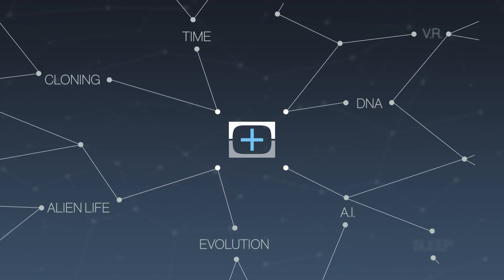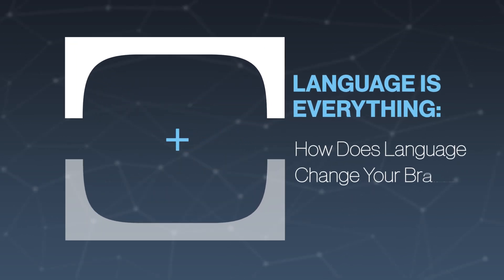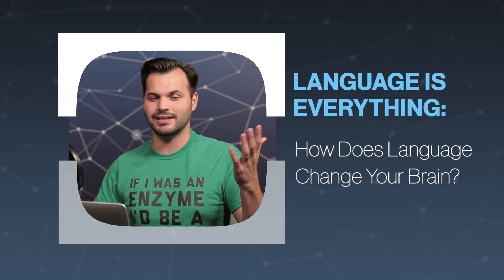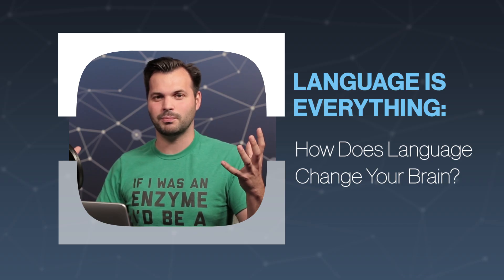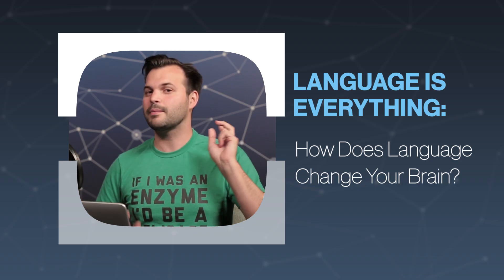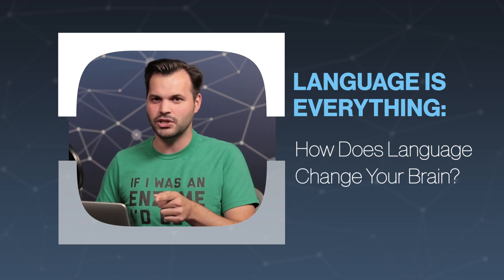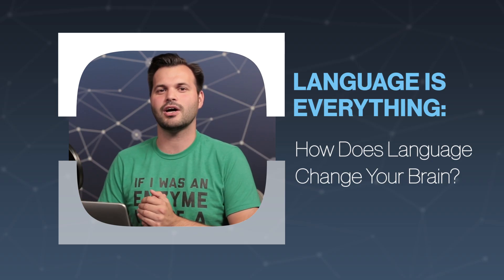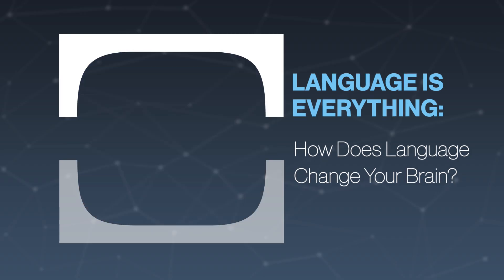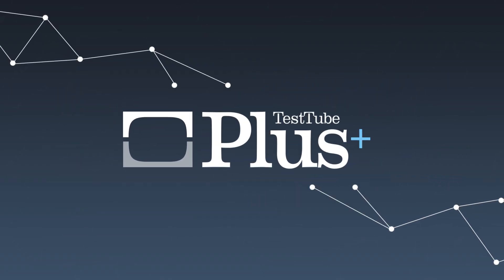Hey everyone, thanks for tuning in to Test 2 Plus today. I'm Trace. This is a show where we take a big topic, we break it down into a bunch of different pieces so we all get it a little better. This is episode 2 of 5 on language, and today we're going to talk about how language makes your brain bigger.